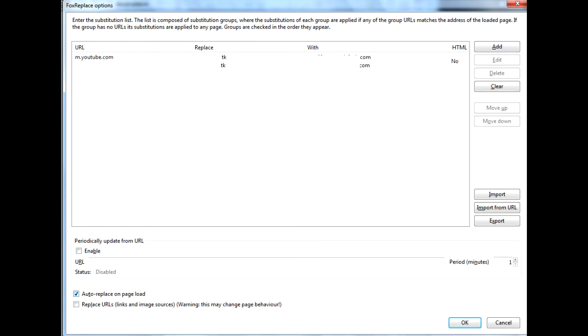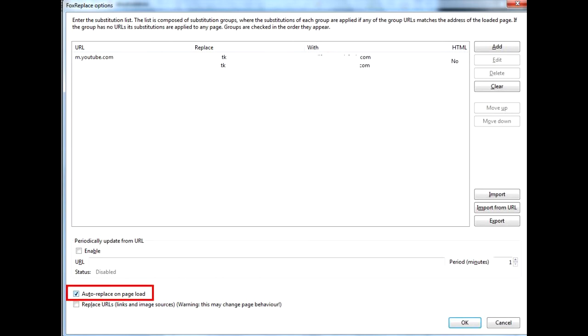Unfortunately, the plugin doesn't work with the YouTube main site correctly, so enter the mobile version URL. Now enter what you need to change and what you want to change it with. Don't forget to check the automatic replace option.